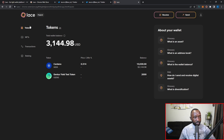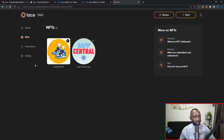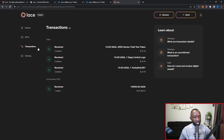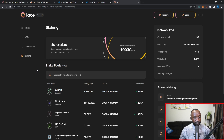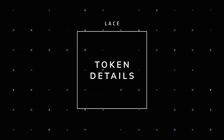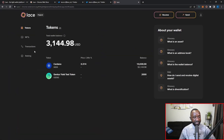First we have the token section, where we can see all the Cardano native assets we currently hold. There's also discussion about potentially supporting other blockchains — we've seen this with the NewFi wallet supporting Cardano and Solana assets. Right below tokens we have our NFTs, and below that we can see our transactions — anything received or sent. Very last is the staking section, where we can delegate or stake our ADA to secure the Cardano blockchain.